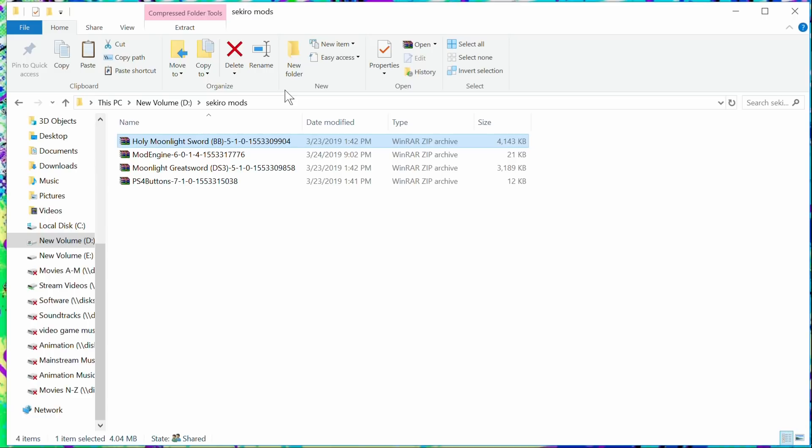Now before you do anything, go ahead to nexusmods.com or look in the video descriptions that I posted and get the mods. Download them to your machine. When you're there, they will tell you that there's another mod you need to download called Mod Engine. You need this. This is what you need to enable these mods.